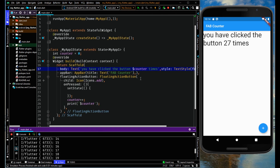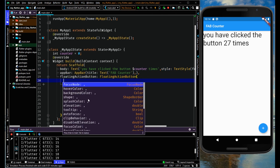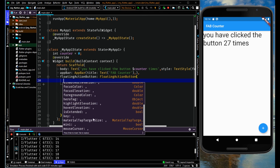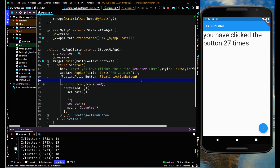You can see the source code in the description. Do experiment on each and every property of this floating action button. Thanks for watching — please subscribe and like the channel.